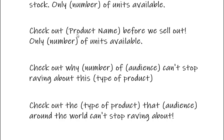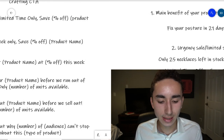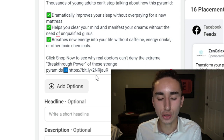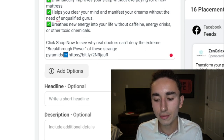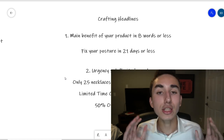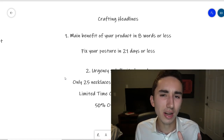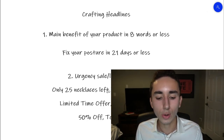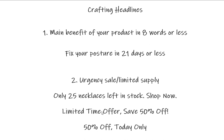Another strong CTA is: 'Check out why thousands of [audience] cannot stop raving about [type of product].' Once you have your CTA — the last sentence of your primary text — include a link to the product page. For your headline, I recommend either a main benefit shortened to eight words or less (since longer text gets cut off), or an urgency and limited-supply sale line like 'Only 25 necklaces left in stock — shop now' or 'Limited time offer — save 50% off.'